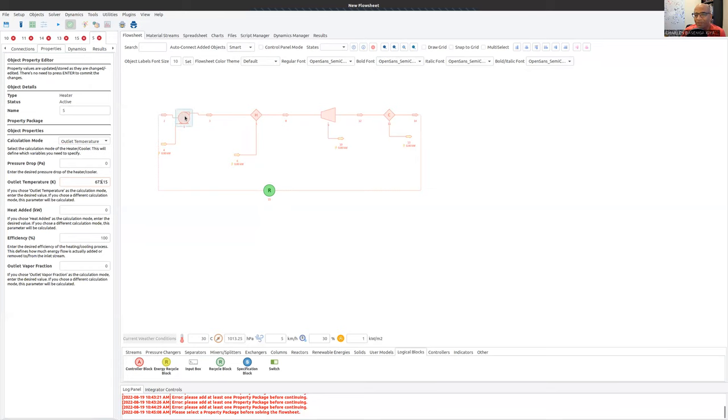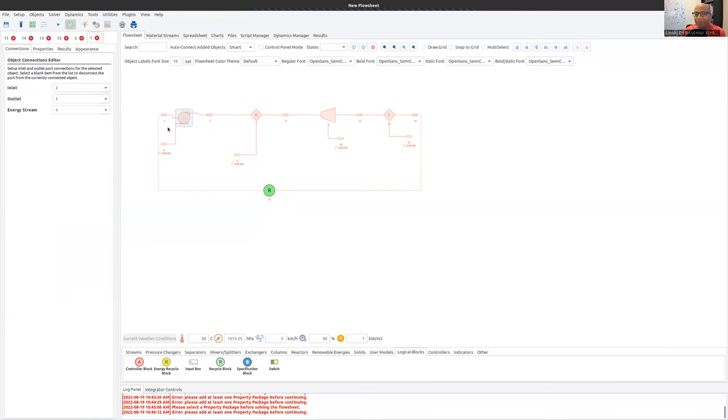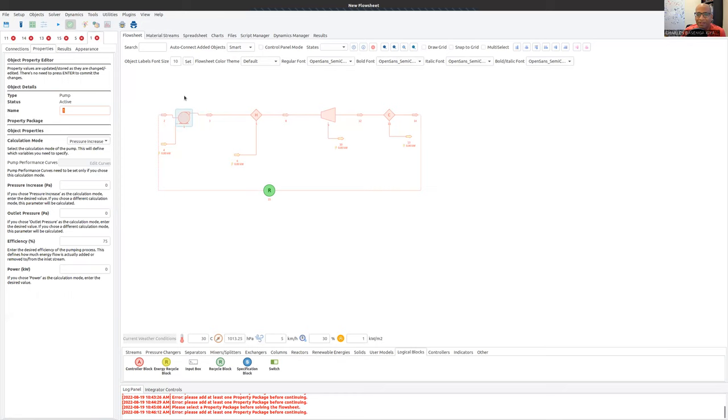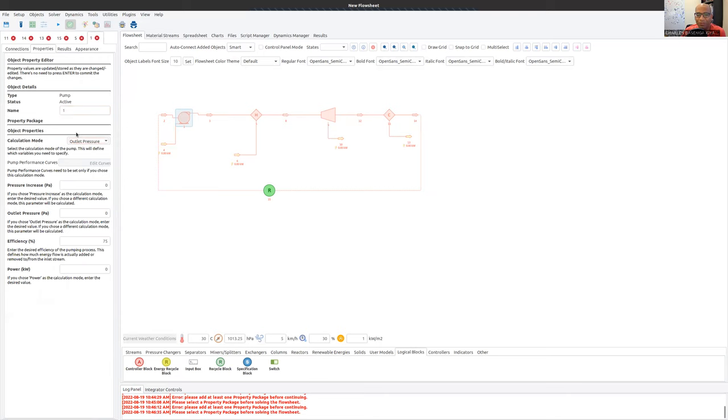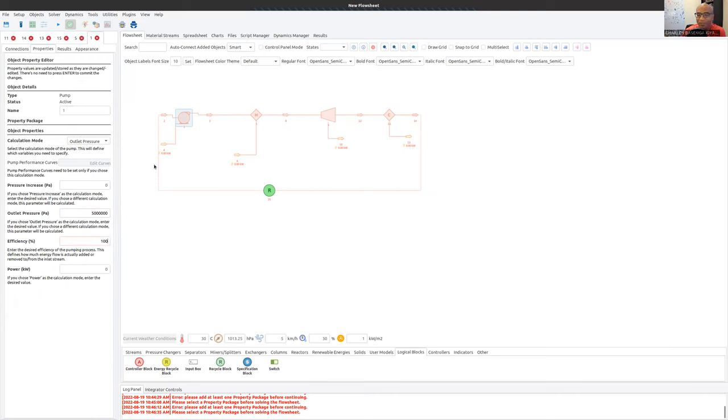We can specify differences in pressure, either pressure increases delta P across, or outlet pressure. This is what I'm going to select in this case: calculation mode, outlet pressure. And I'm going to say the outlet pressure is 5 megapascals. So 5 million pascals. And I want an efficiency of 100%. I'm going to solve the fully ideal cycle. So now the outlet pressure is 5 megapascals and there's no drop in pressure across the heater. So pressure elements, pressure changes will specify the pressures in the process.